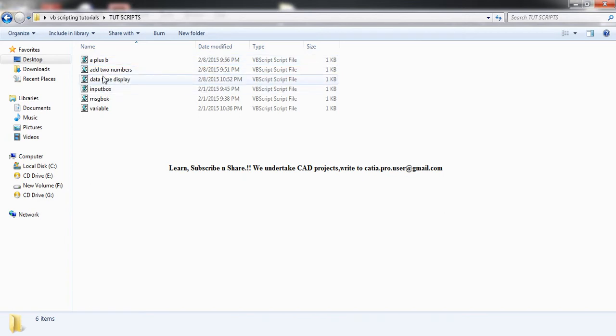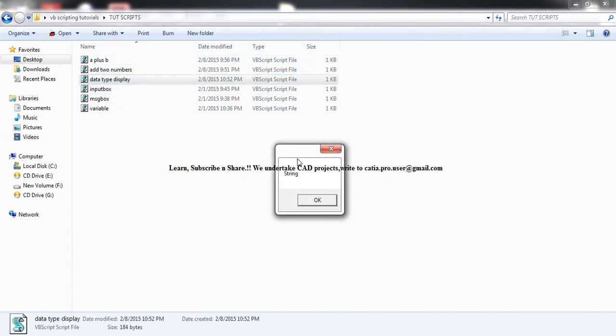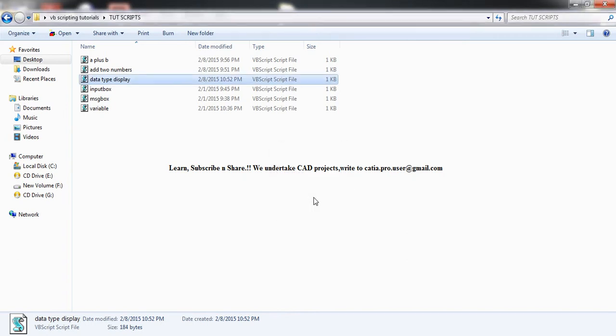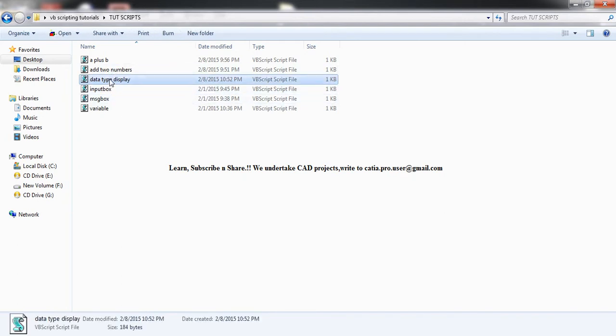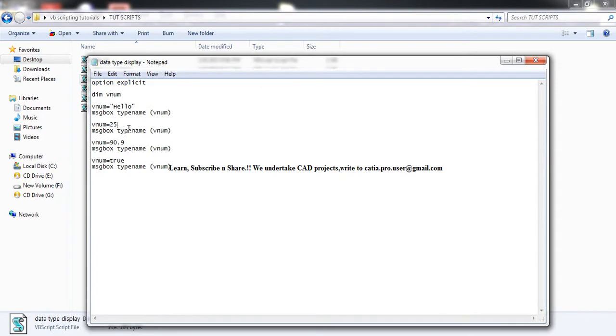So let's run data type display. First one I've inserted was hello here—that's a string. Next one was an integer, as I remember. It was an integer. Now let's just look at it. Vnum 25 is an integer. Next one is a double. This one is a boolean, so it should show an integer after this...